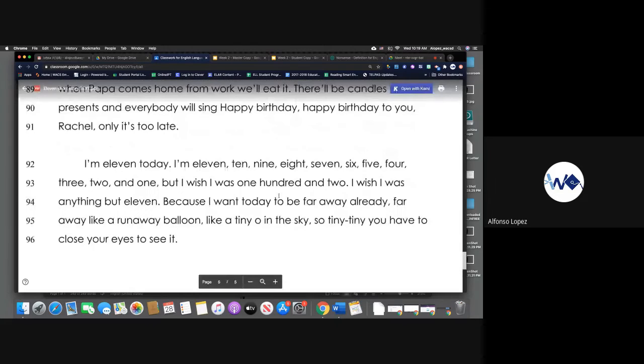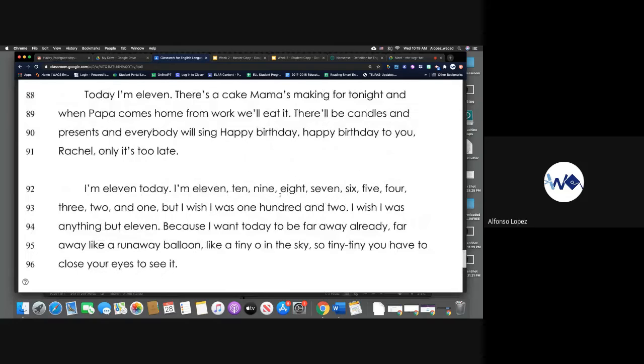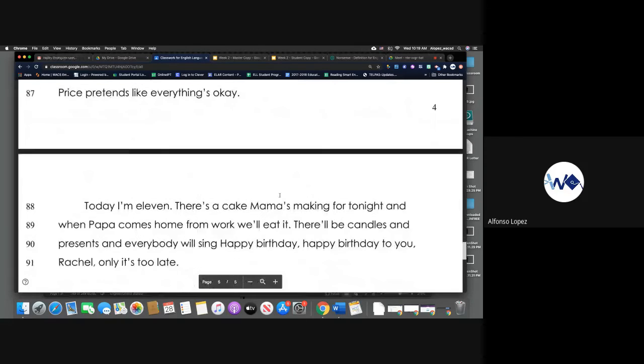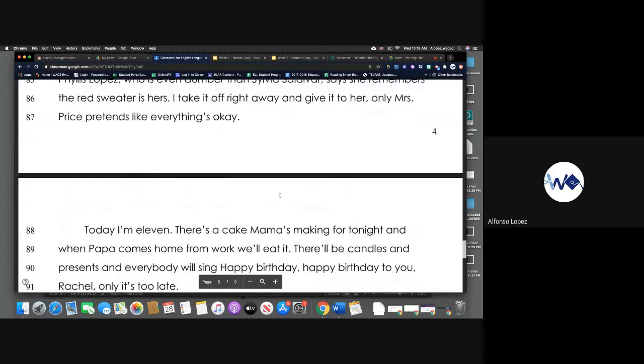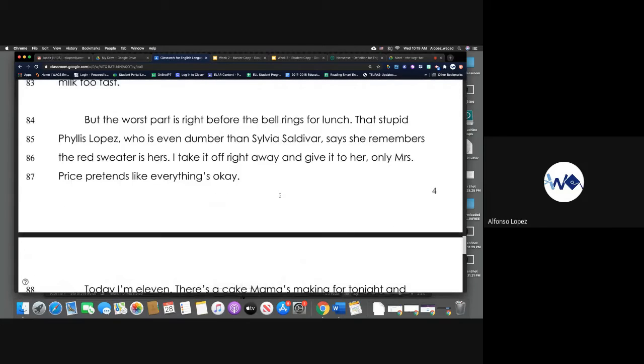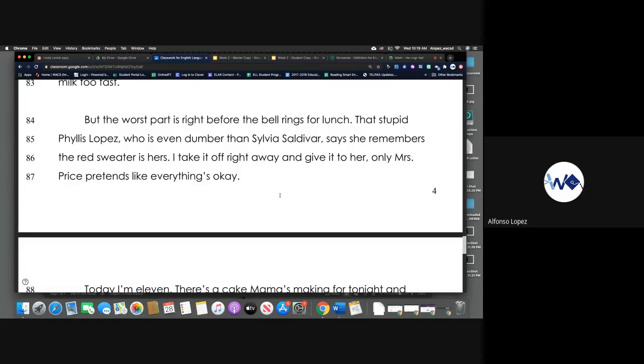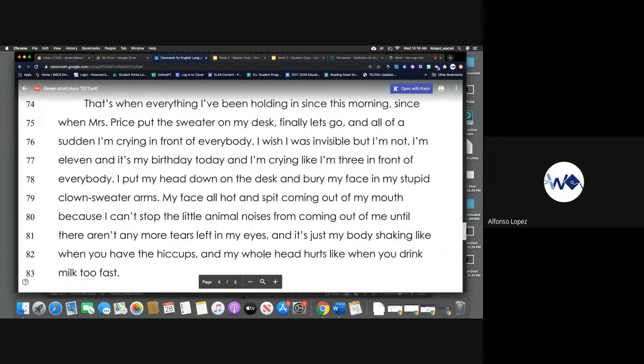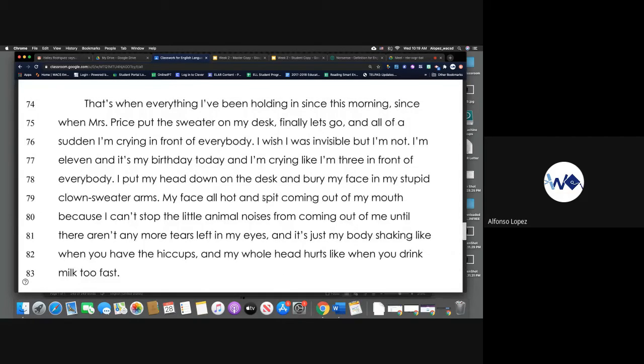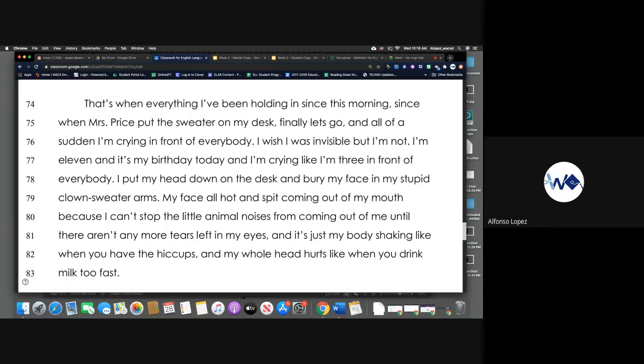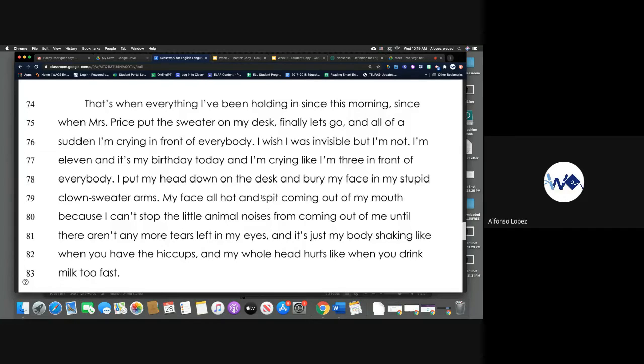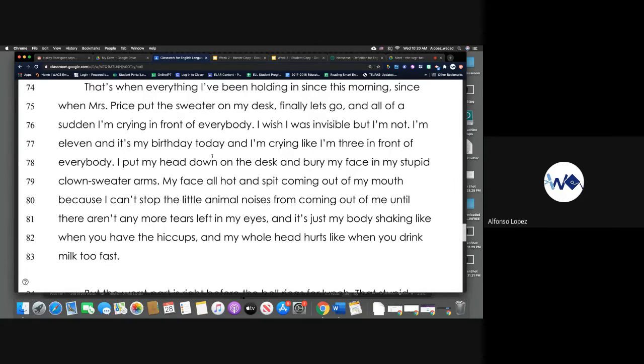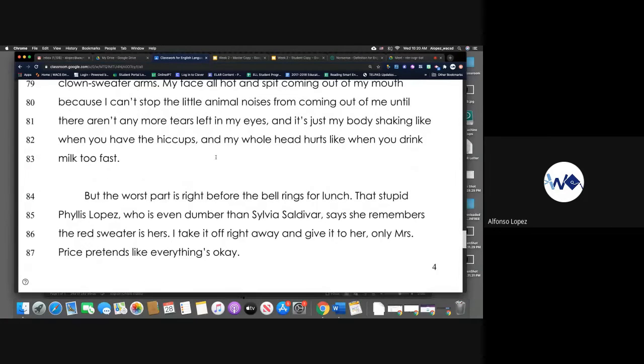So thinking about this story, to summarize, it's about a girl obviously who is named Rachel, right? She's the narrator. She's the one telling the story who is given a sweater at work or at her school by her teacher who thinks it belongs to her. And Rachel, the narrator, feels extremely embarrassed, right, that this sweater is basically being forced upon her, but she doesn't know how to say it out loud to her teacher that it doesn't belong to her. So obviously the struggle, the conflict in this story is not external, but it's actually inside of her. It's an internal conflict she has with herself, right, and being unable to express her feelings.